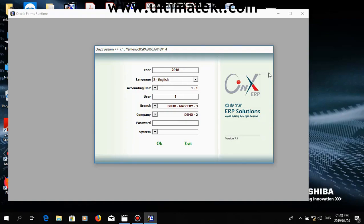Hi, this is Ultimate KL. Today we will be showing you our ONIX ERP system for the accounting package.